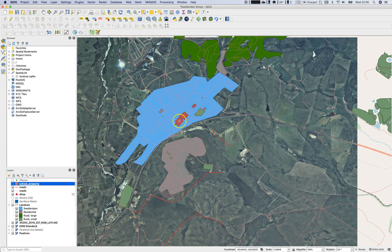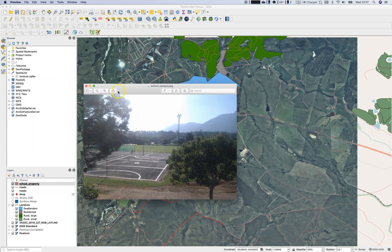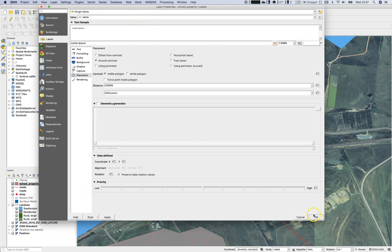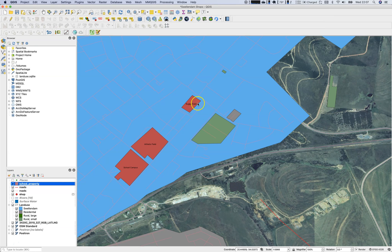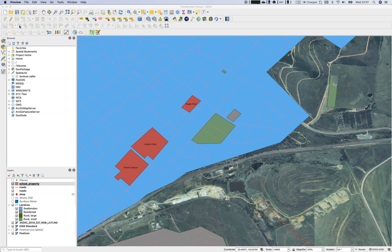Select the 'Open Image' action — the cursor has changed. The default application for opening images is Preview on my Mac, so we're opening the school_campus.jpg. Let's go to the rugby field — let's add labels first. Go to layer properties, enable single labels using the 'name' field, place labels inside the polygon, then enable the action tool again. The button turns green — click on rugby and there it is: the rugby field image opens up.